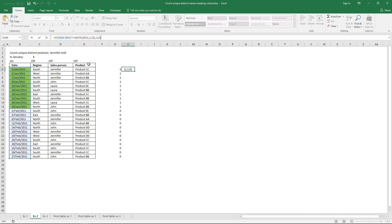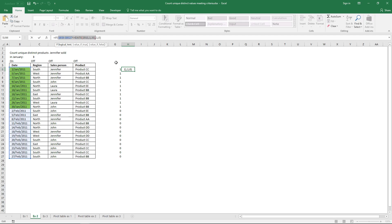The question is: how many unique distinct products did Jennifer sell in January? We have done the date criteria. Now let's determine which records belong to Jennifer.